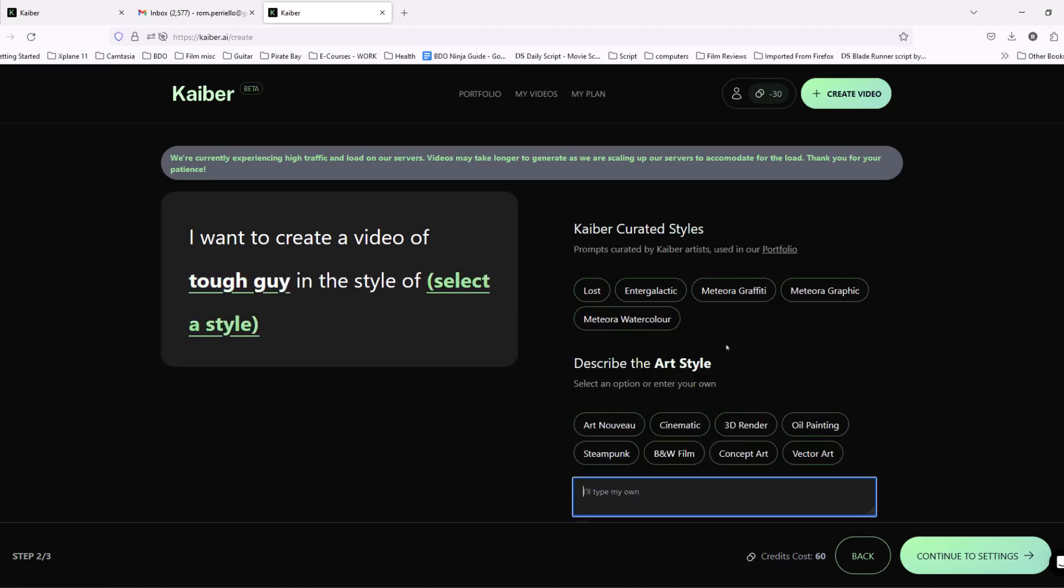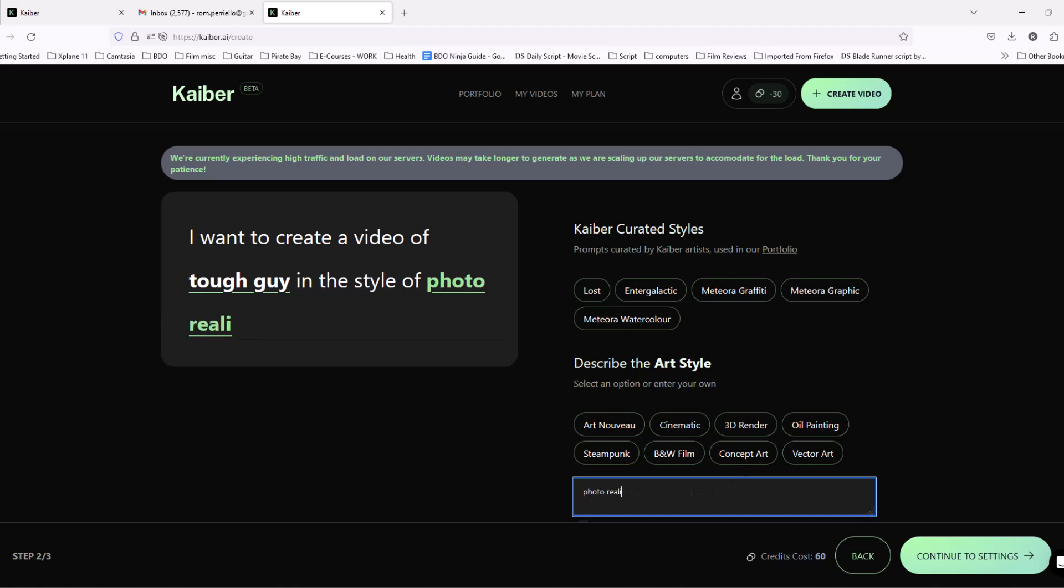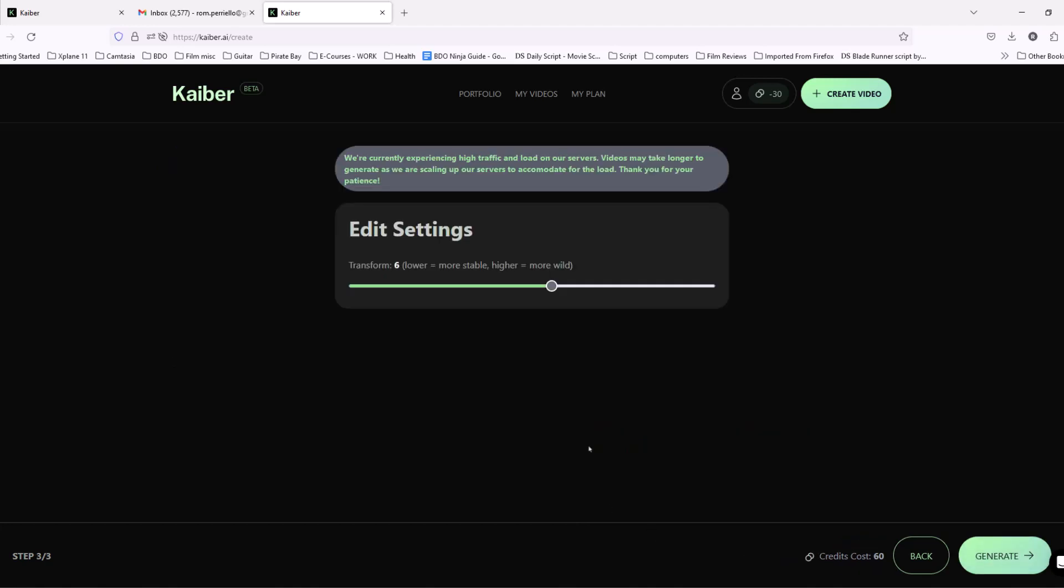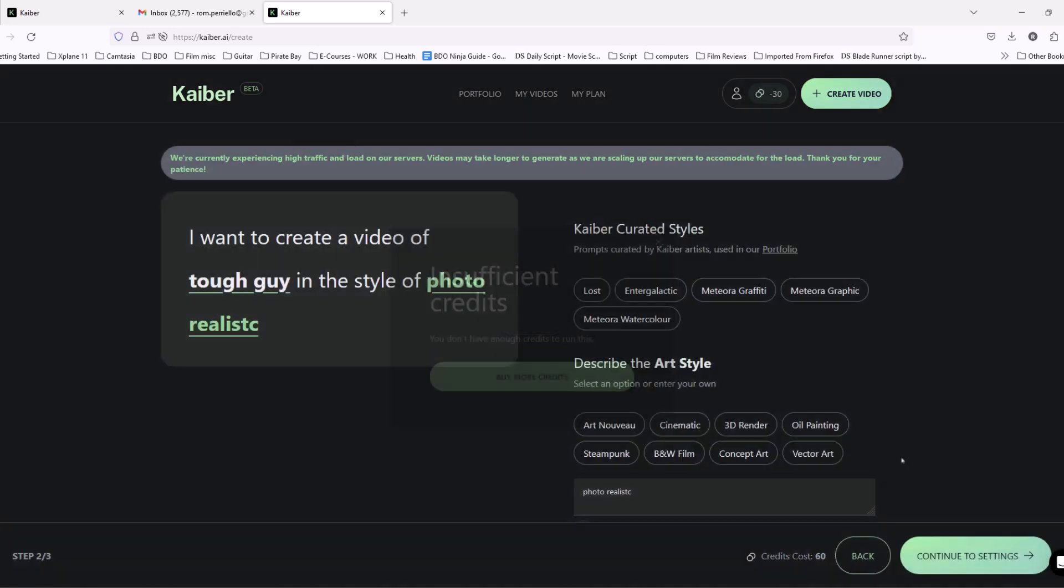And here's a certain style that you can use from Lost, Enter Galactic, Cinematic, Concept Art. I'm just going to put in Photorealistic, Continue. You want to go to 10 here, get the best performance, hit Generate.